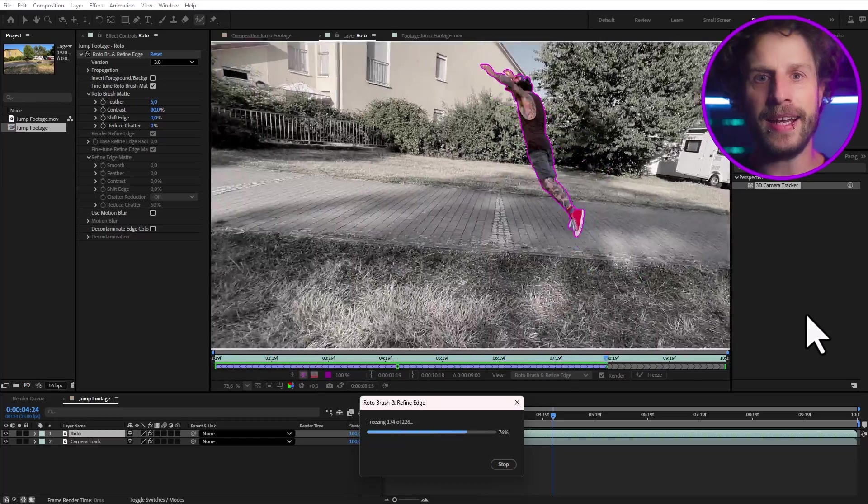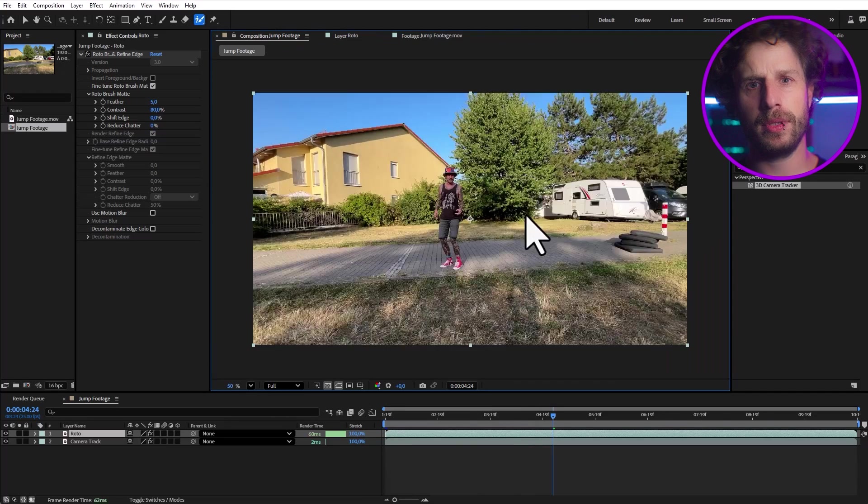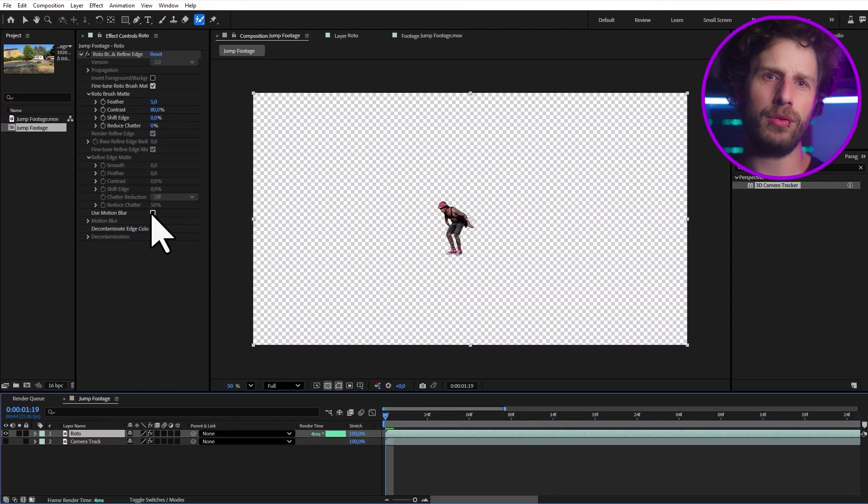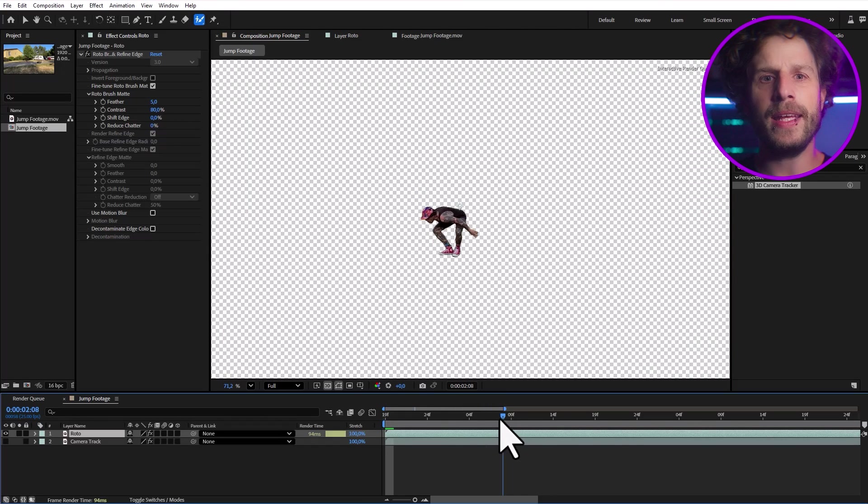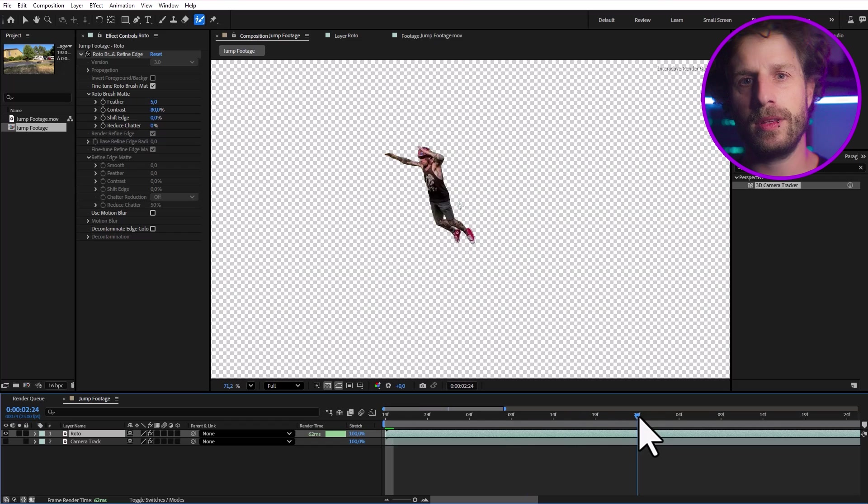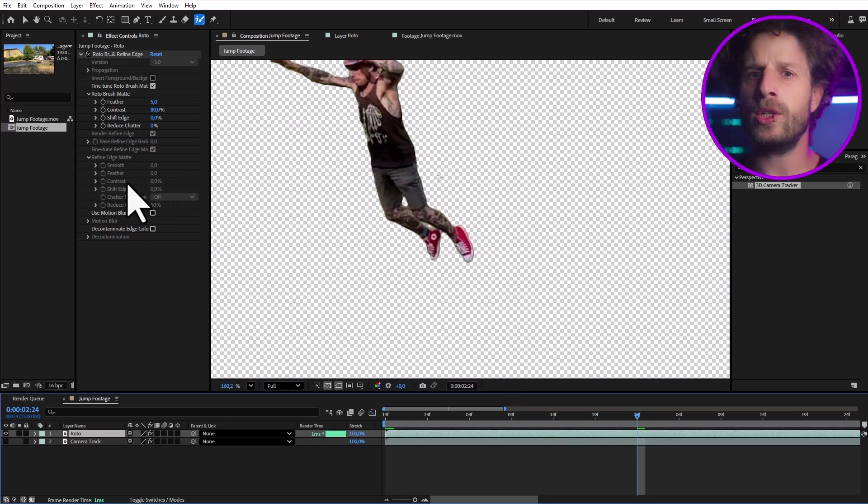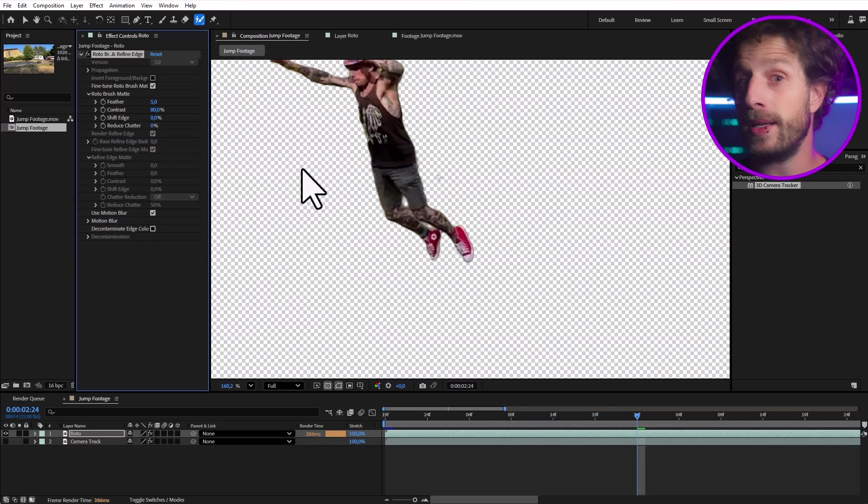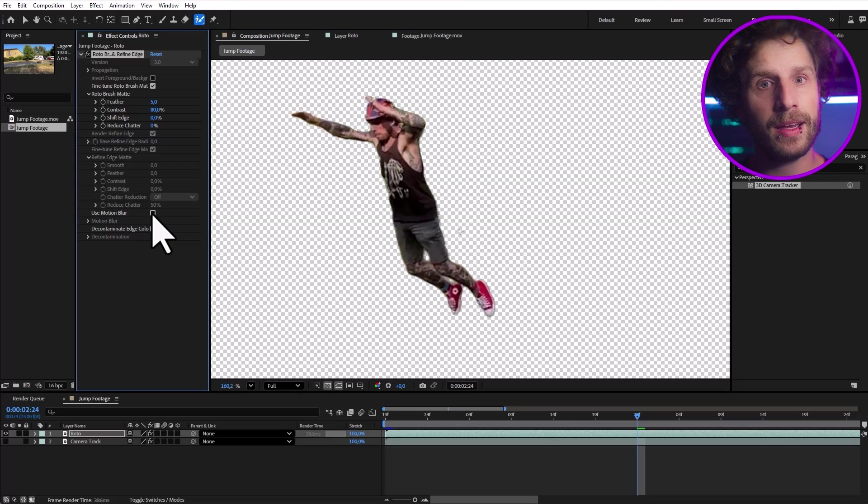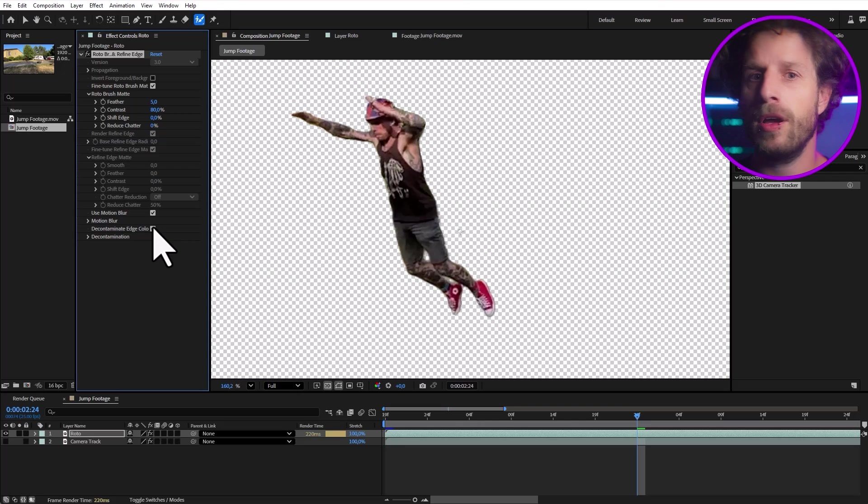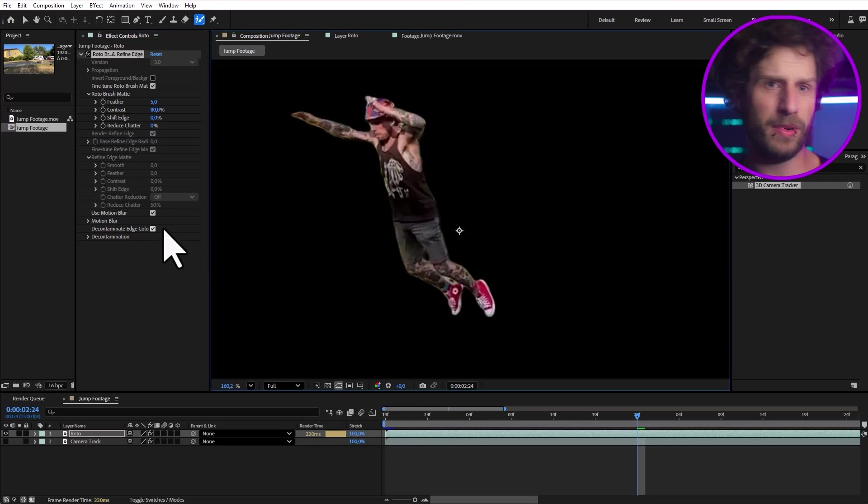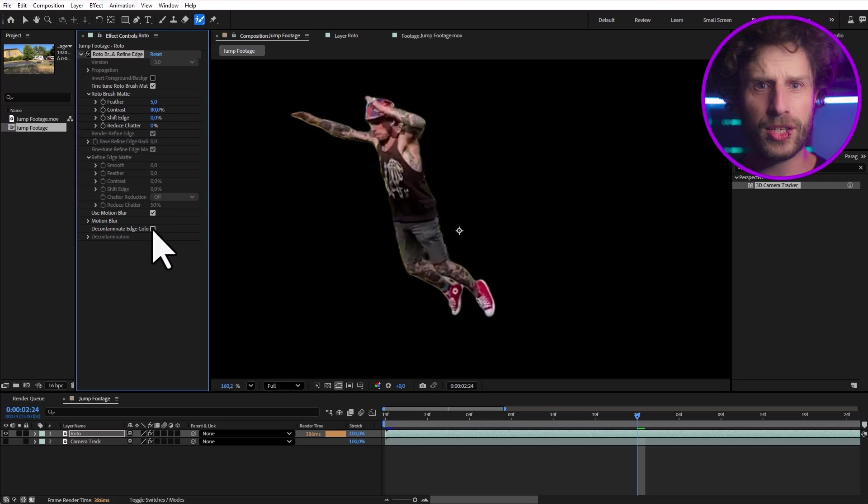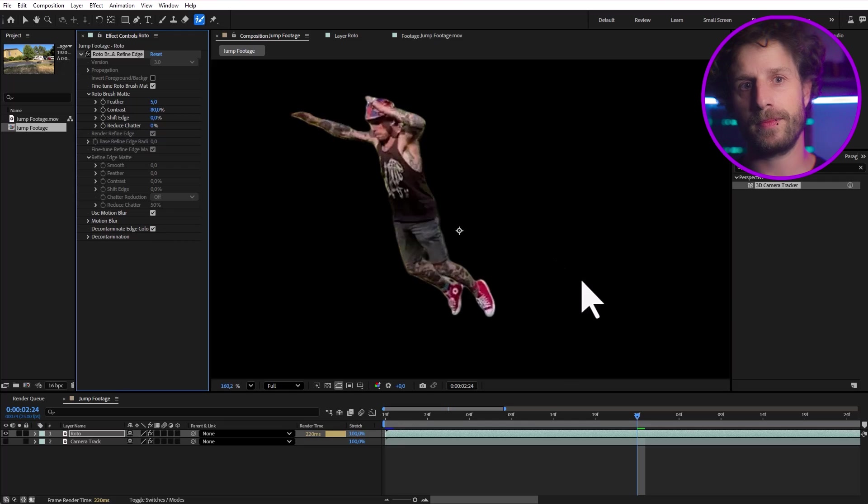So once that's done, let's head back to the main comp. Time to check our roto. And it's looking great, right? And we can even improve it directly within the effect. We want to add motion blur to our roto to make it look super realistic and definitely decontaminate the edge colors. This removes any colors built from your original background, making it blend seamlessly onto the new one.